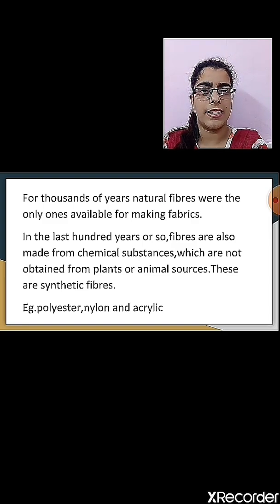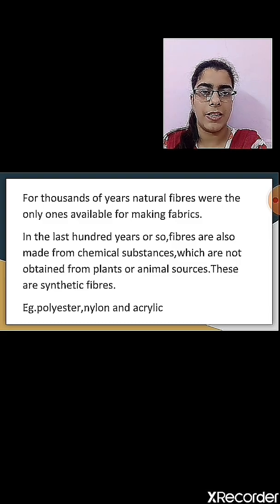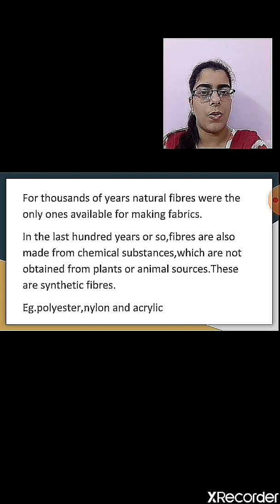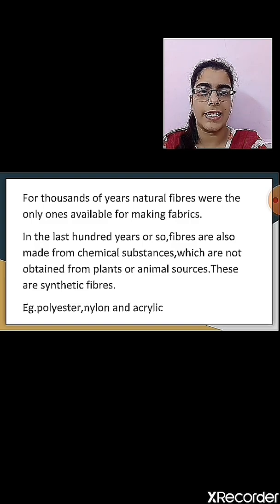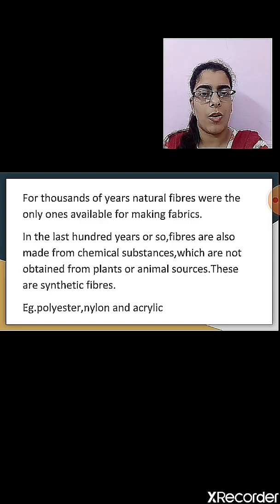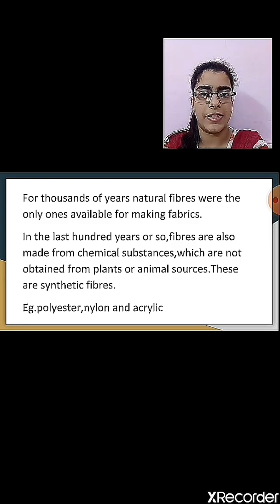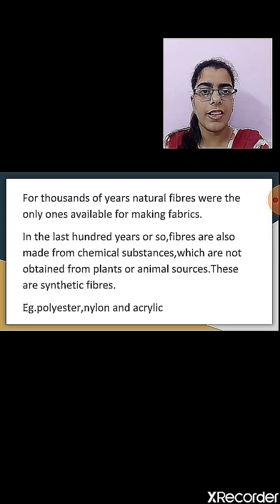For thousands of years, natural fibers were the only ones available for making fabric. But in the last 100 years or so, fibers are also made from chemical substances which are not obtained from plant or animal sources. These are called synthetic fibers. Polyester, nylon, and acrylic are some examples of synthetic fibers. So we have seen the two types of fibers: natural fibers that we get from plants and animals, and synthetic fibers that are made using chemical substances.